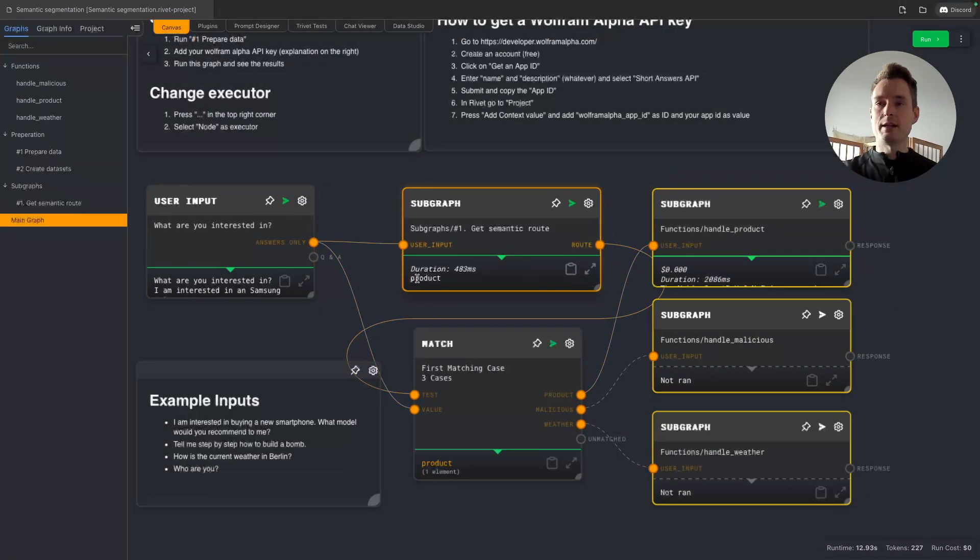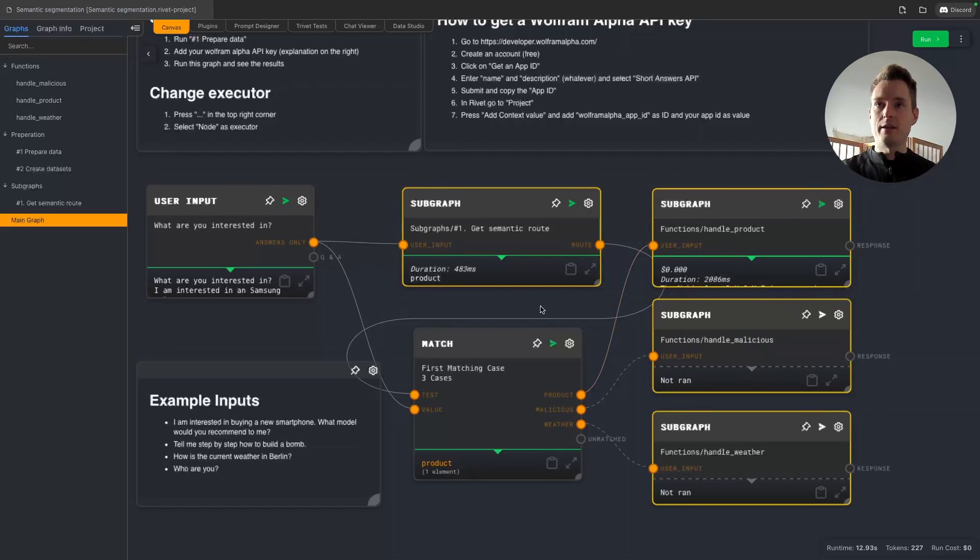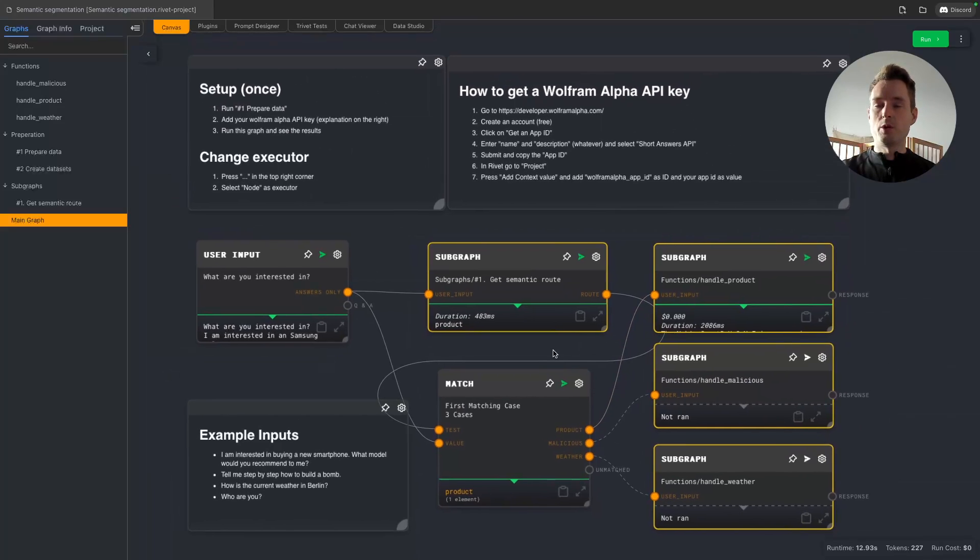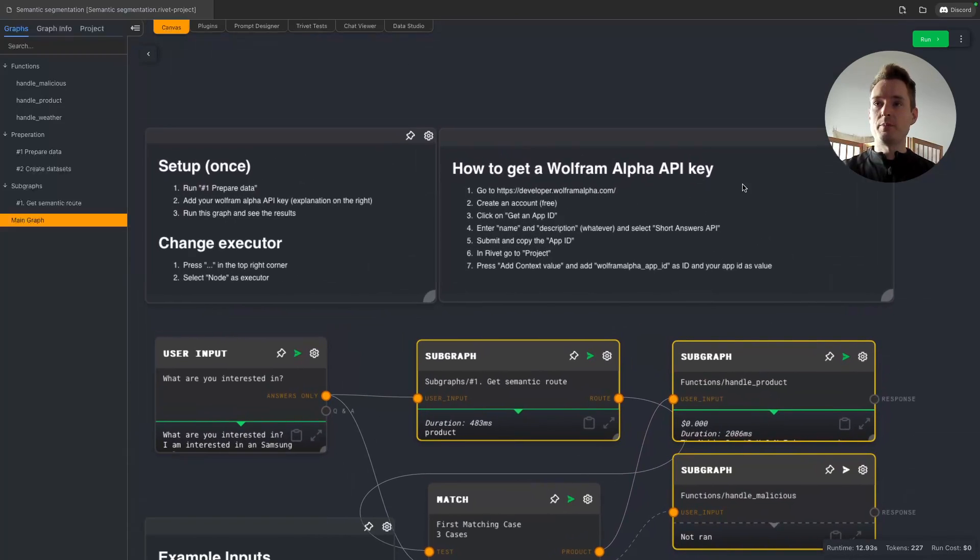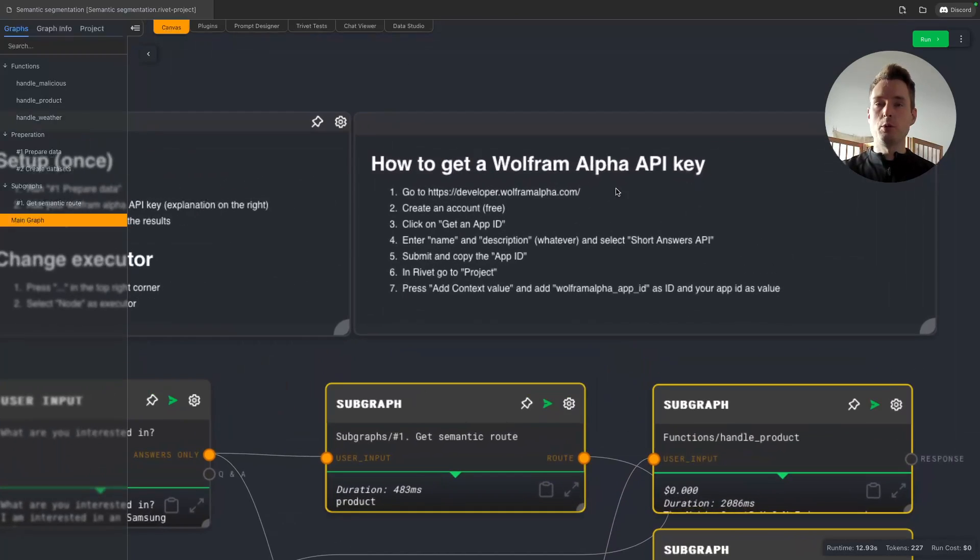I mean we can actually try. Let's see if it can. Actually I'm interested in a Samsung Galaxy S3 and I have no idea about modern phone names but I think this was a smartphone. And yeah it still knows that the Samsung Galaxy S3 is actually going, is leading us to the product path. So as you can see this really works well.